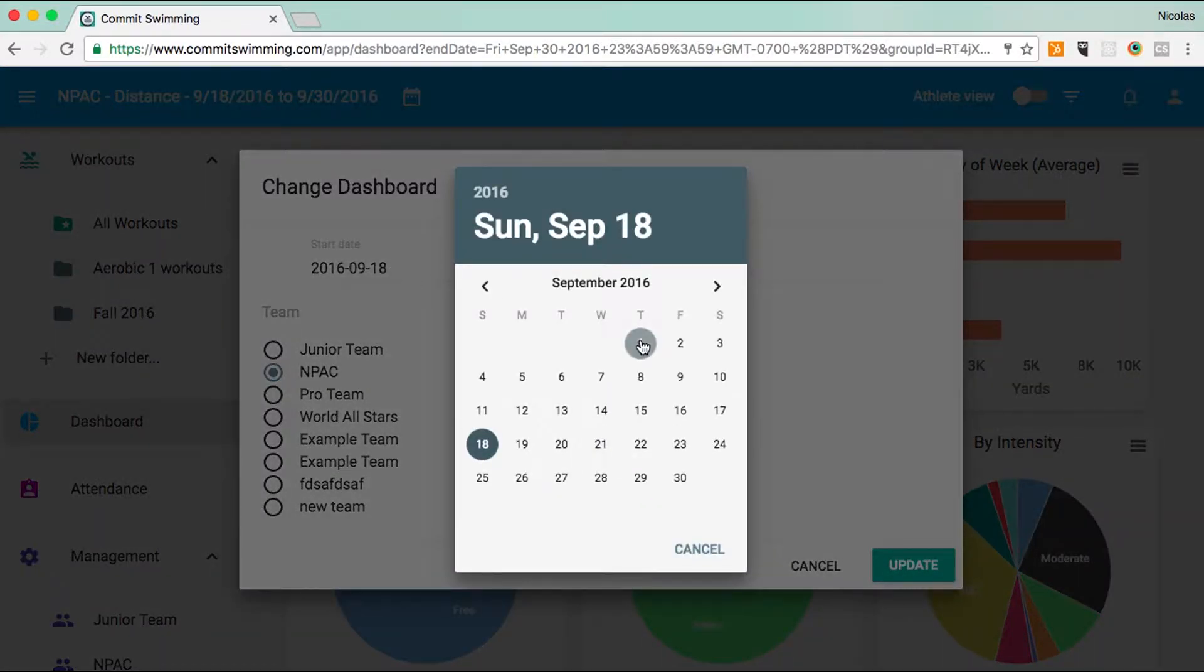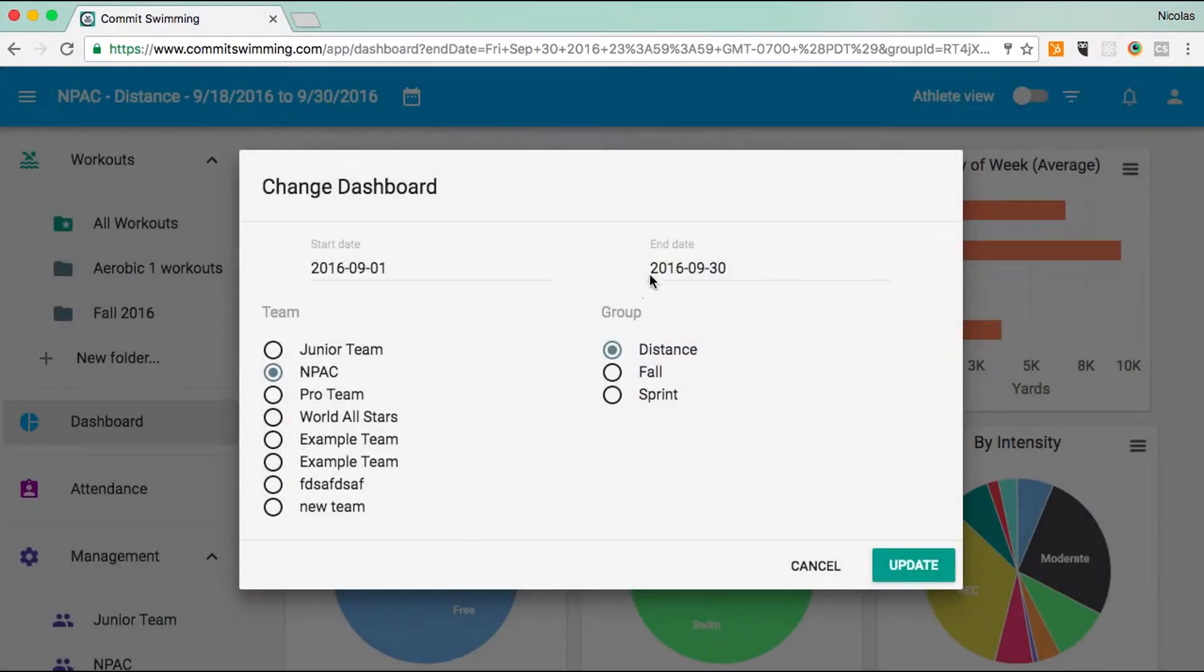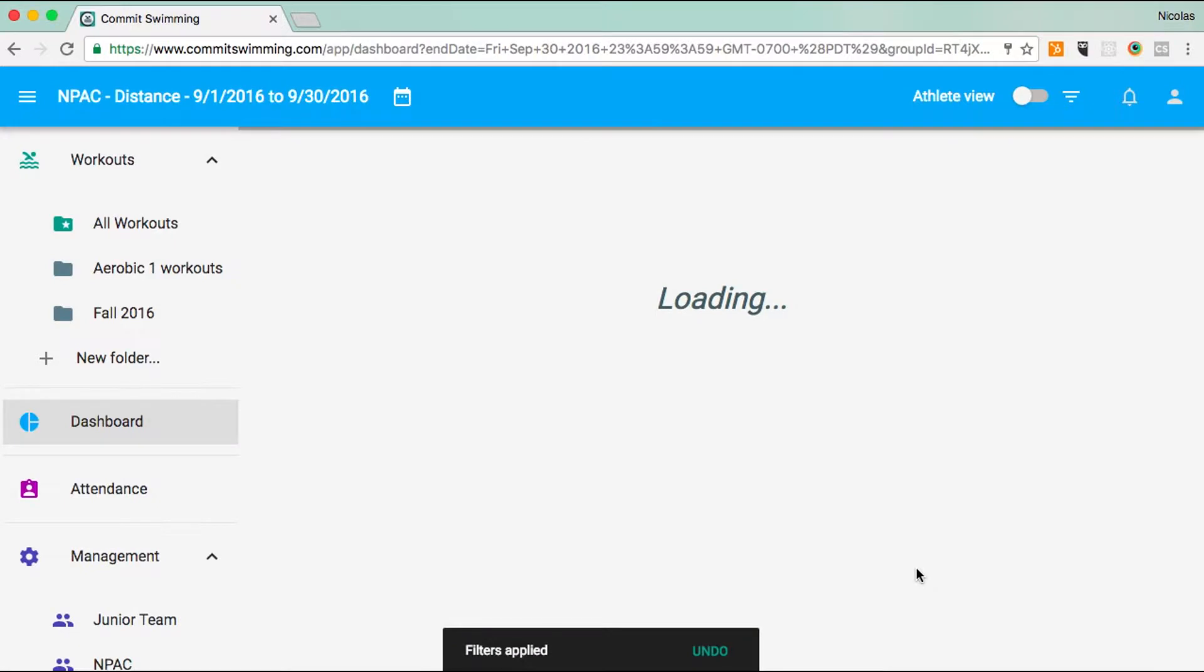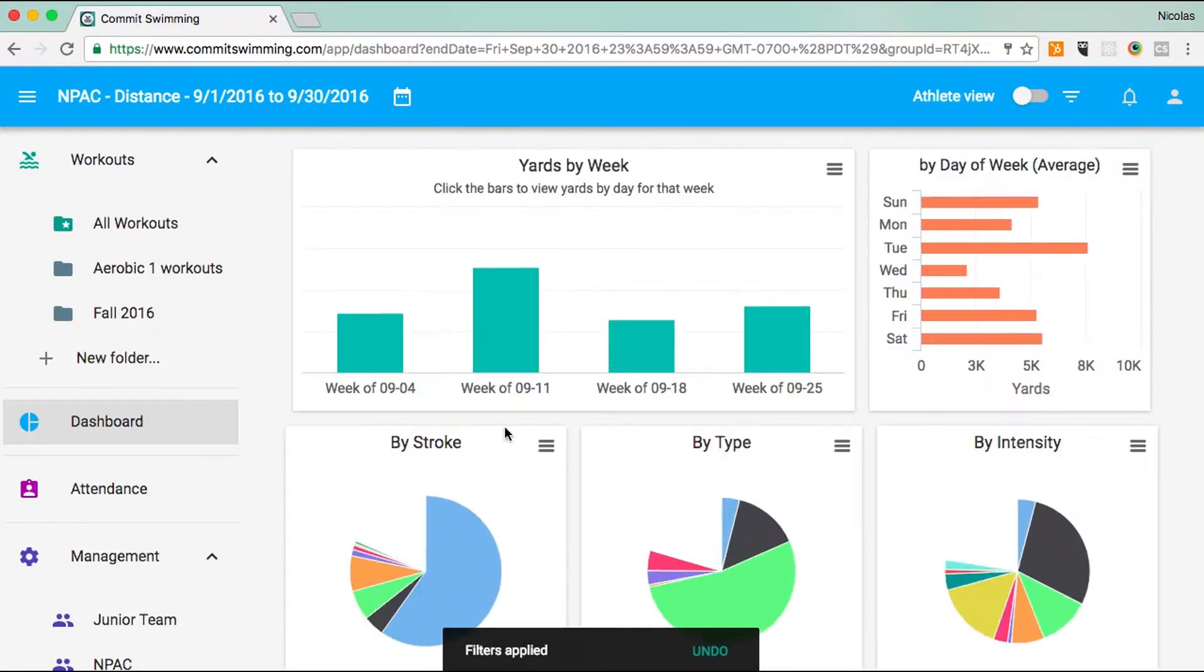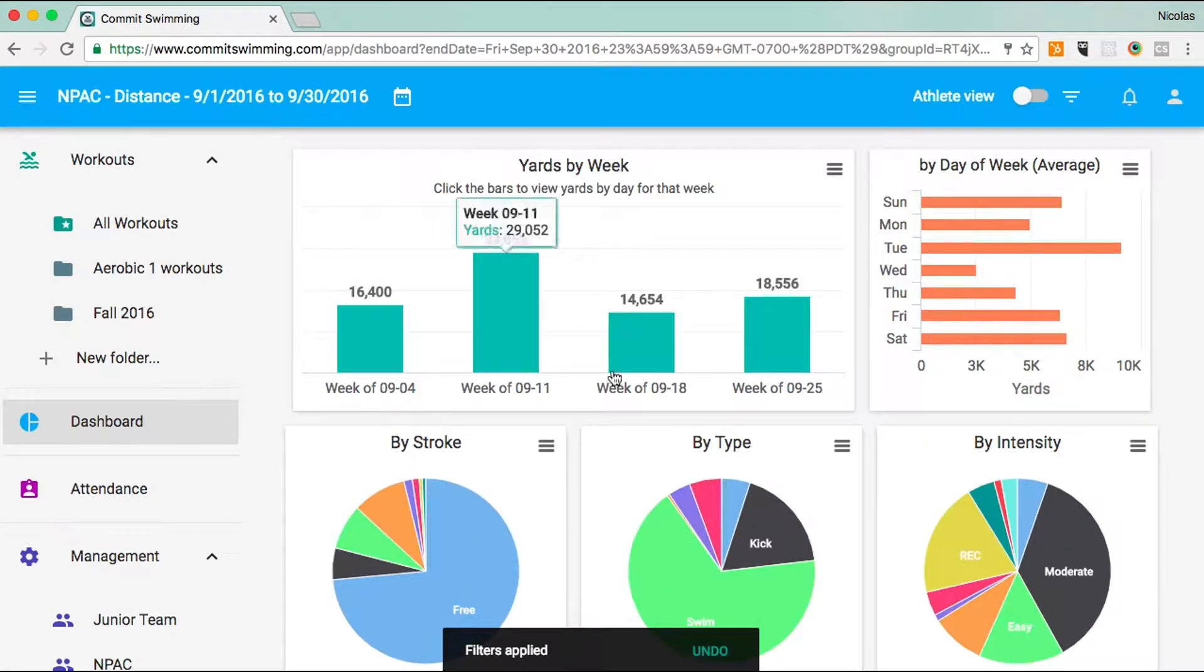I'm going to change the start date to the beginning of September. Hit update and now you'll see I have the full month of September here.